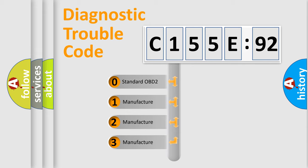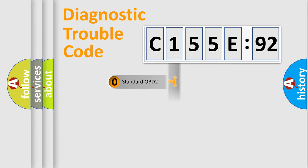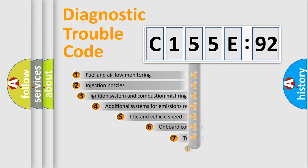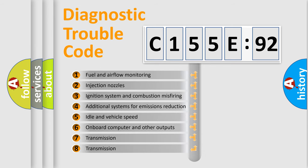If the second character is expressed as zero, it is a standardized error. In the case of numbers 1, 2, 3, it is a more specific expression of the car-specific error.